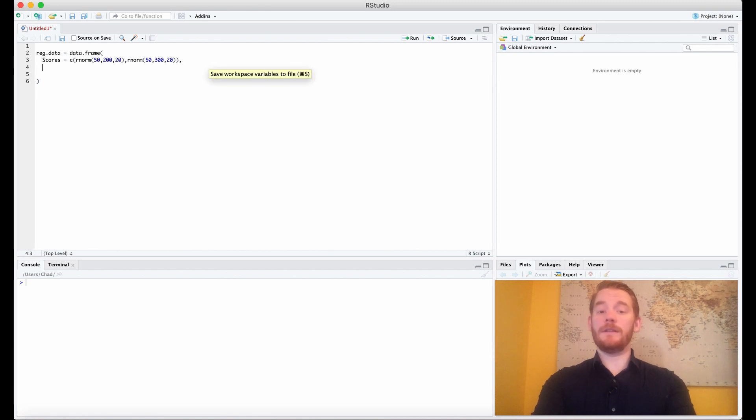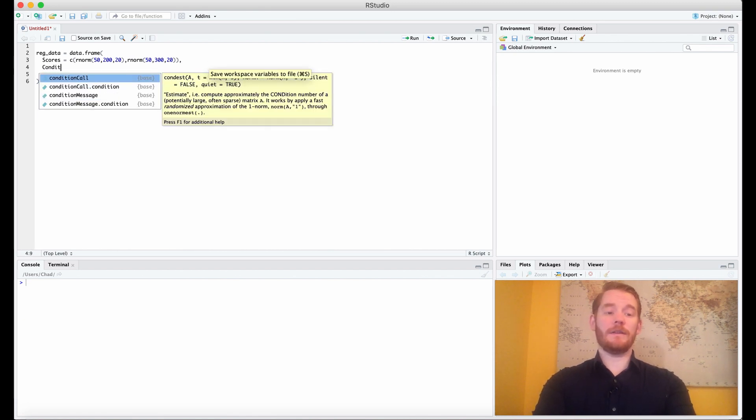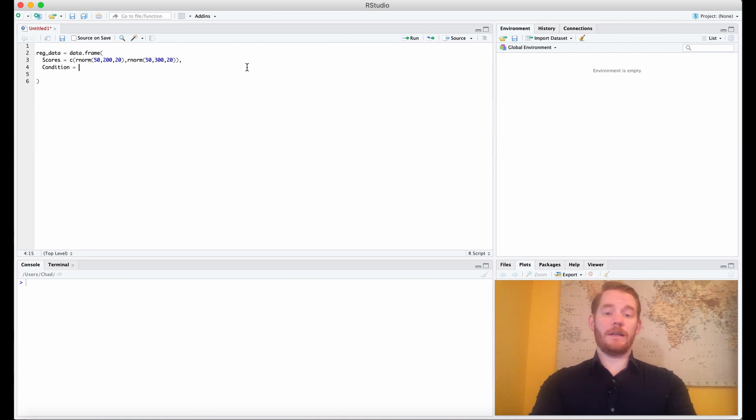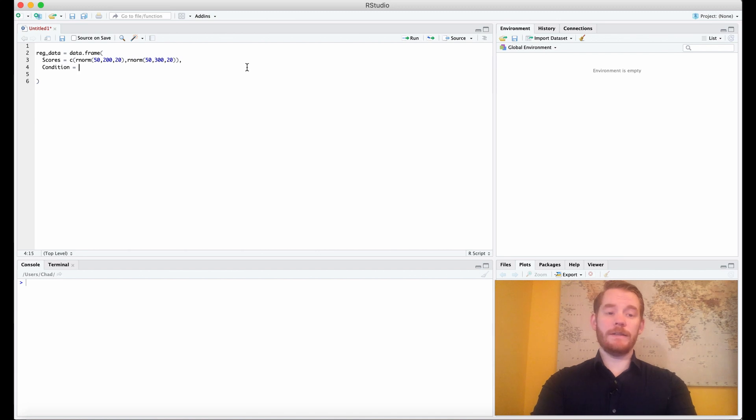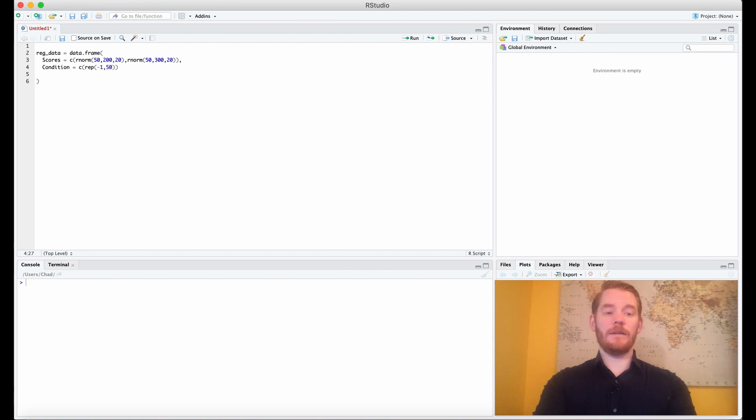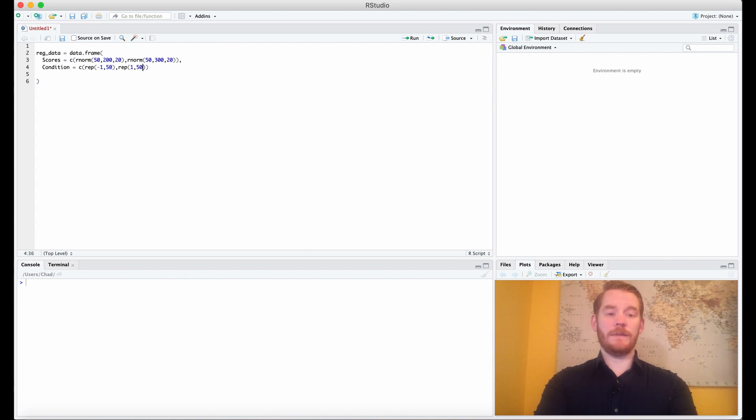Now what we need to do is actually discuss our conditions. We're going to use orthogonal coding here, but I'm not going to get into why that is important or what it means. But what we're going to do is concatenate, and we're going to repeat negative 1 fifty times and then positive 1 fifty times.